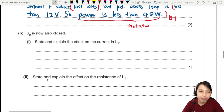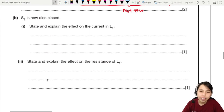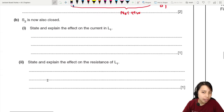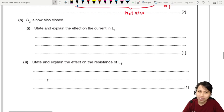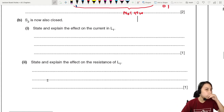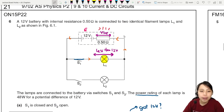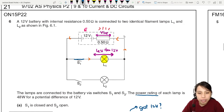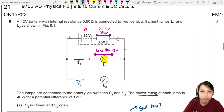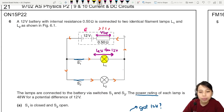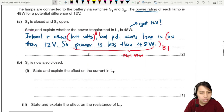Then we go to part two. This is what I call a question that is a pain. If you haven't tried this question, you should try it out - pause the video and try it out. So S2 is now also closed. State and explain the effects on the current in L1. Previously only one lamp was lit, now we close this switch also, so some new current will also be flowing and this second light bulb will also light up. But they are asking: what is the effect on current in L1?